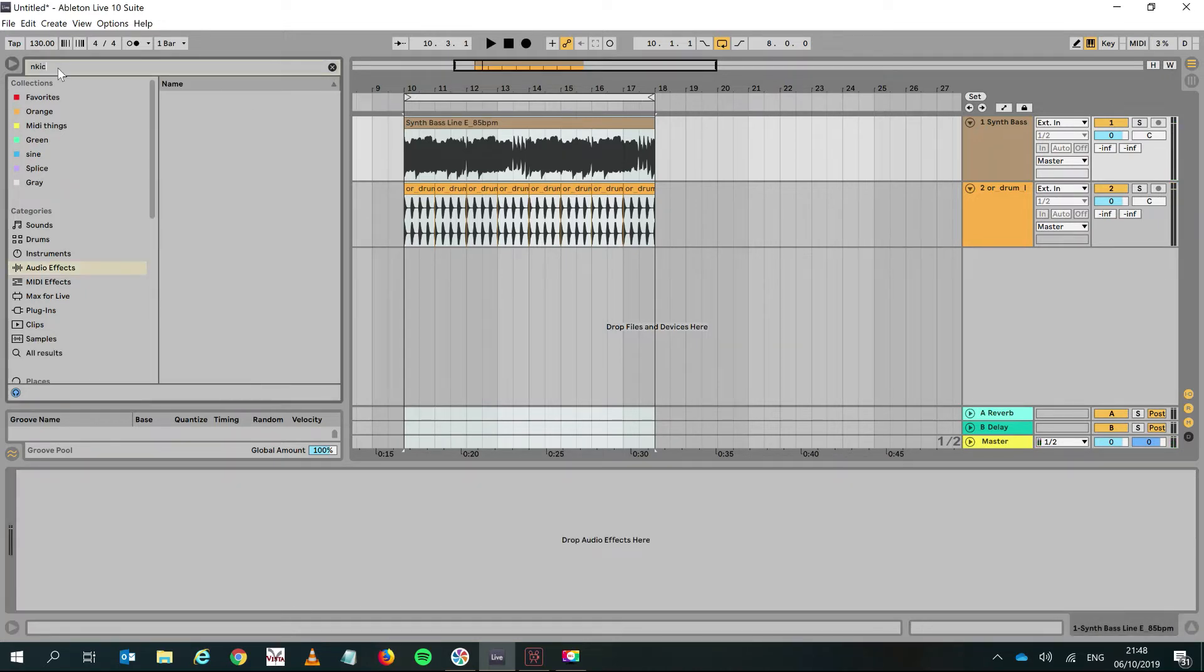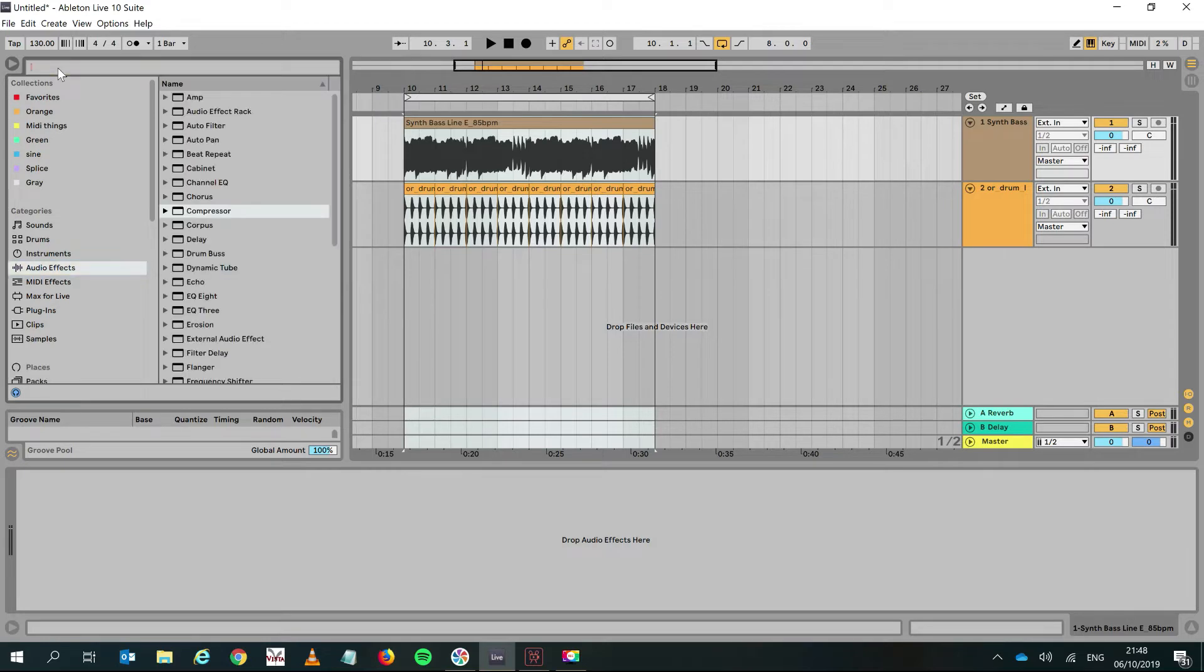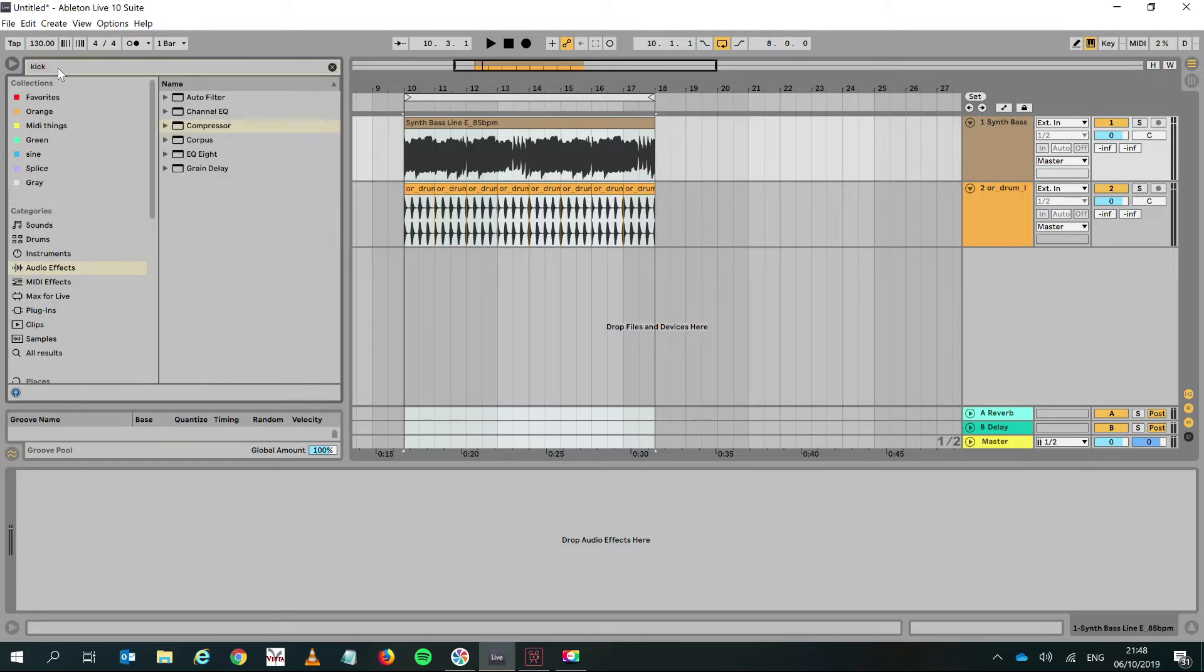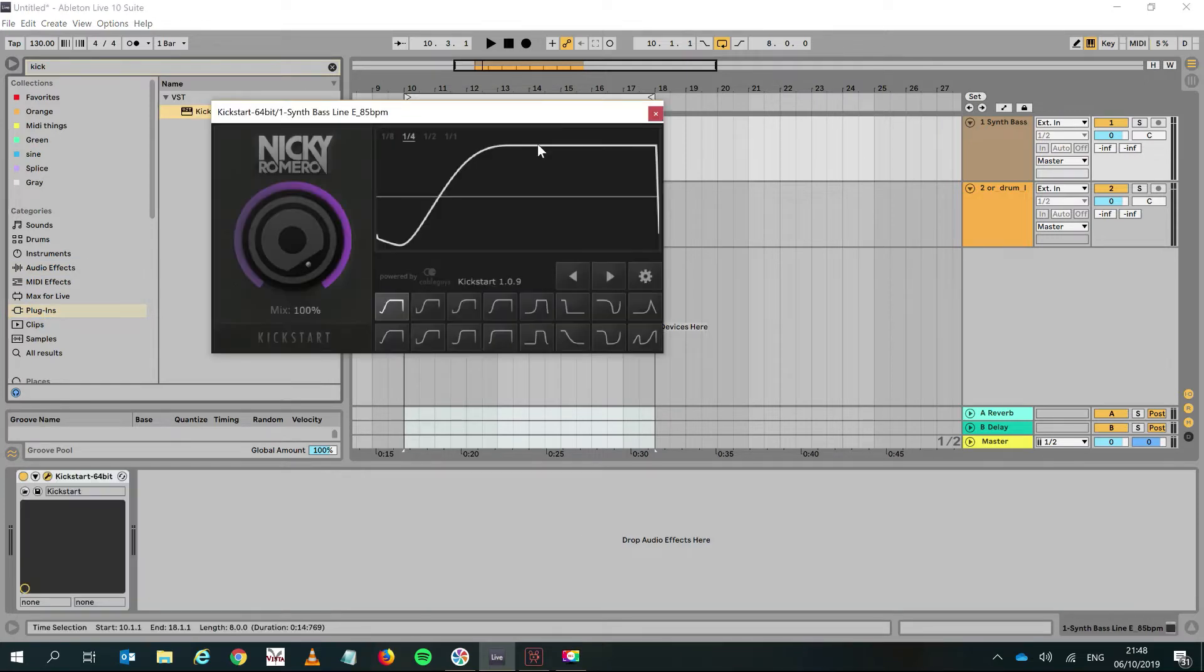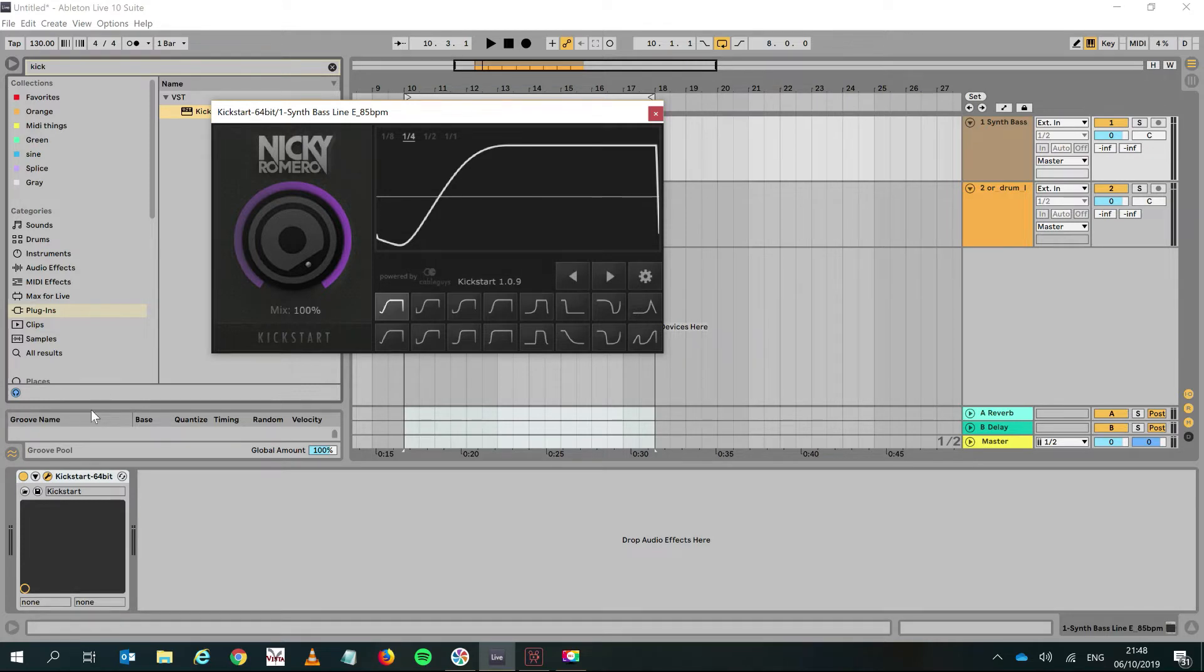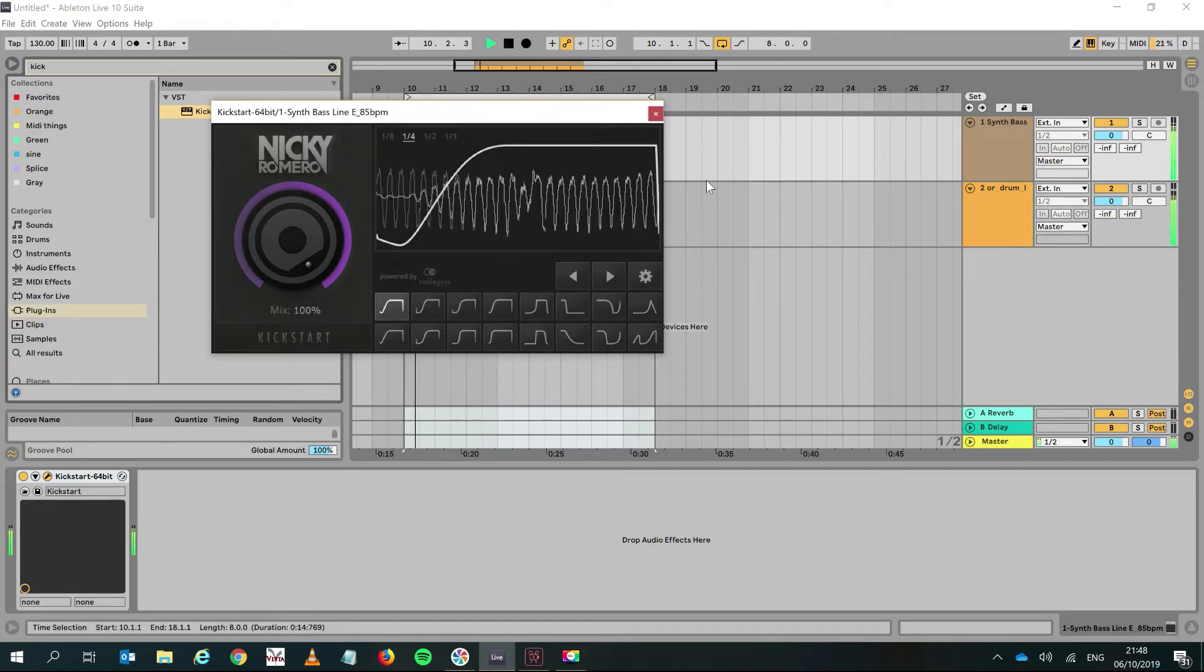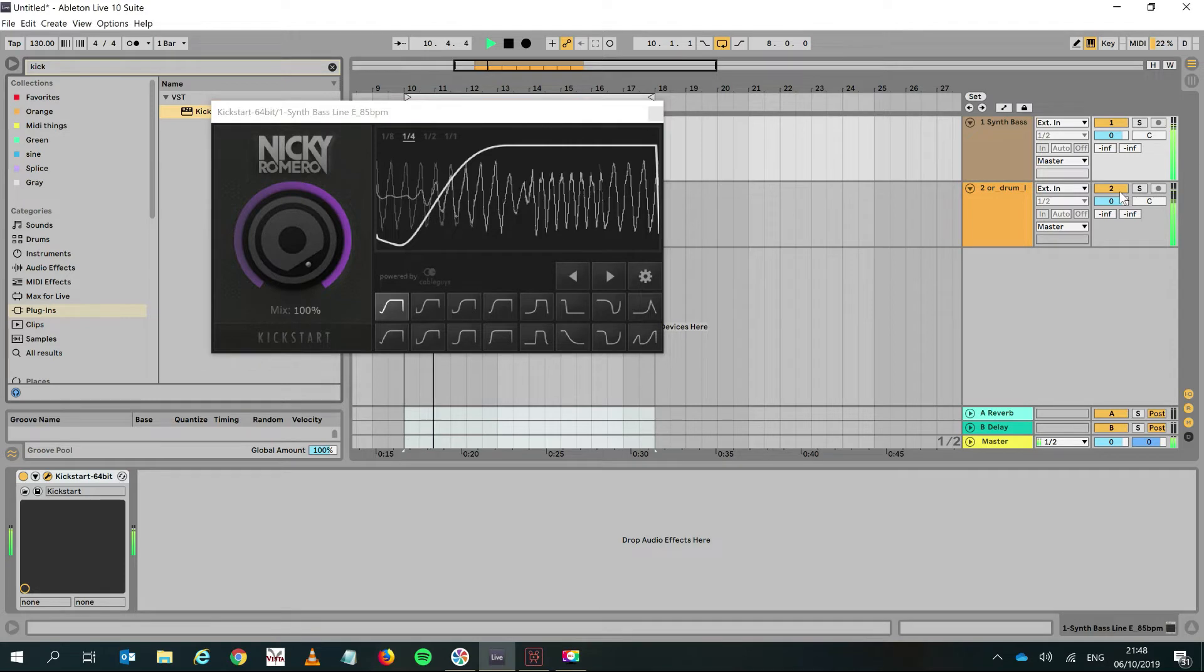The other way you could do it—I've got a VST, there's lots of utility VSTs that exist—I've got this one called Kickstart. So if I apply that to the bass channel, I don't even need the kick. You can switch the kick off...